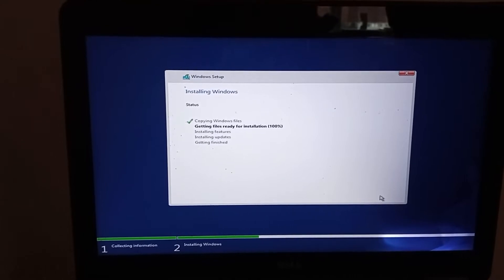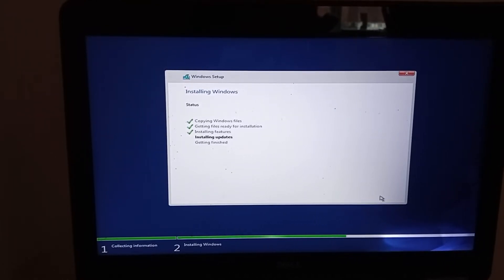Okay, so the file swap from the USB to the laptop has finished and we're just about to go into our first restart.